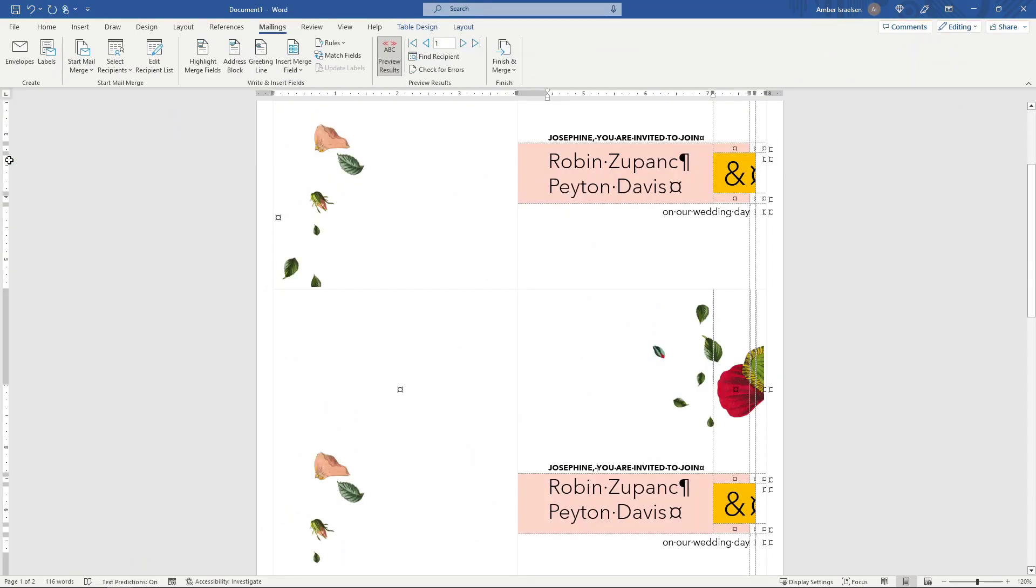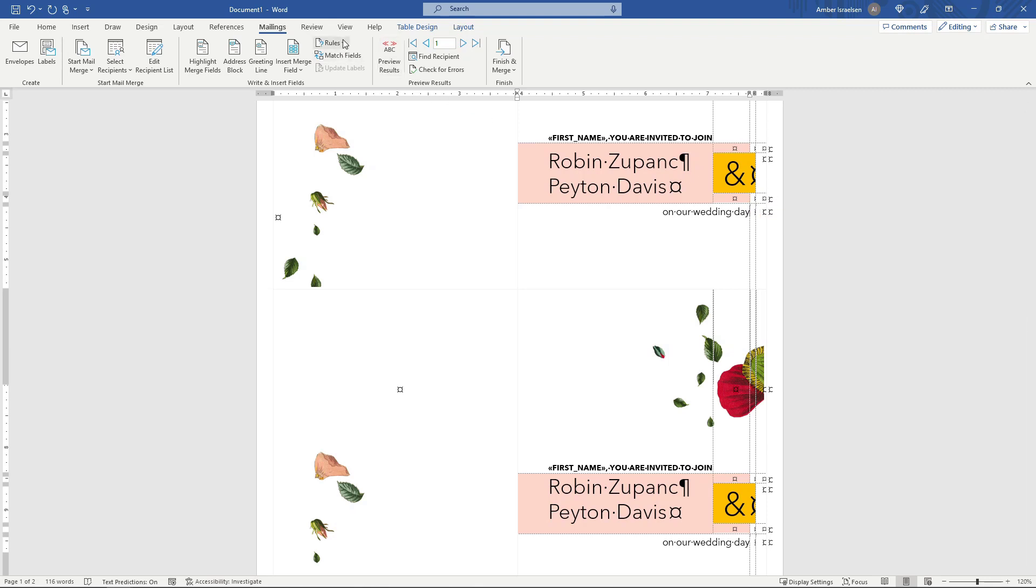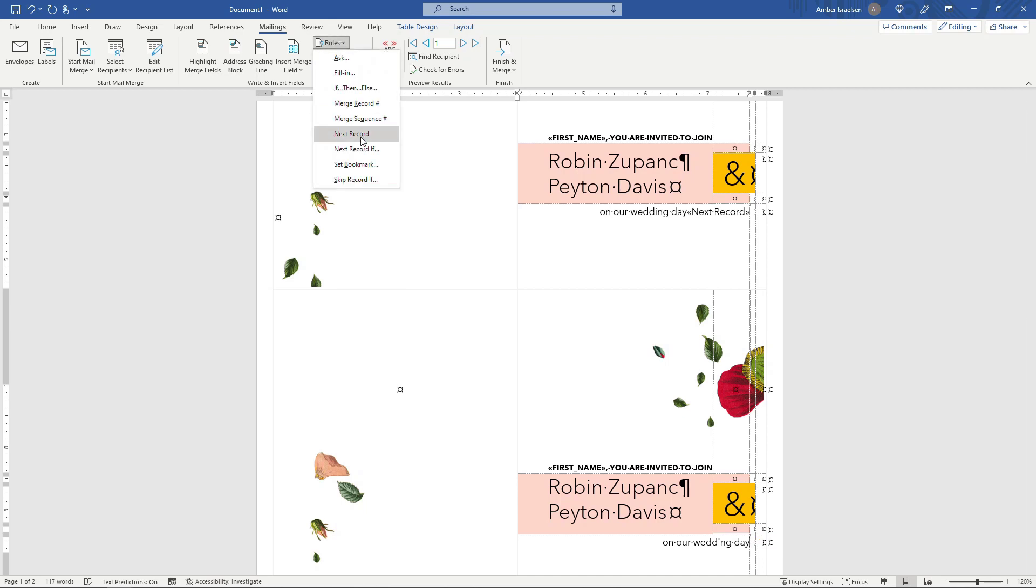So to make that happen, let me just stop previewing here. We need to put a next record field at the end of this block that's the first invite. So just put your mouse there at the very end and then come up here to Rules and Next Record. And you'll see that got inserted there. And then we need to do the same thing at the end of this second block here. So mouse all the way at the end, Rules and Next Record.